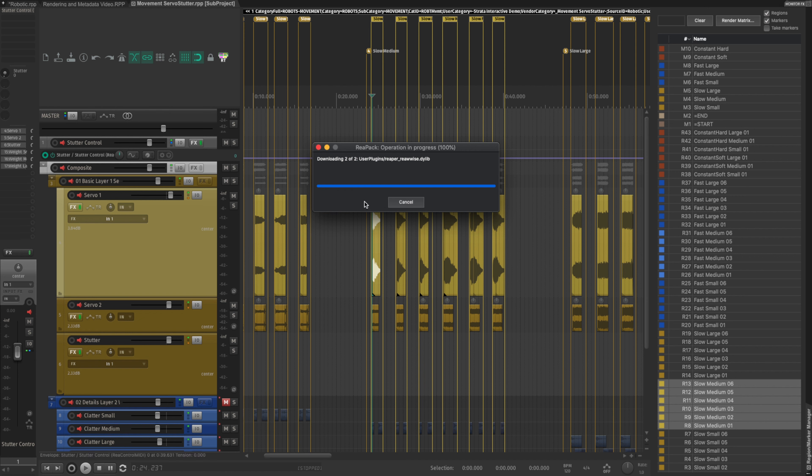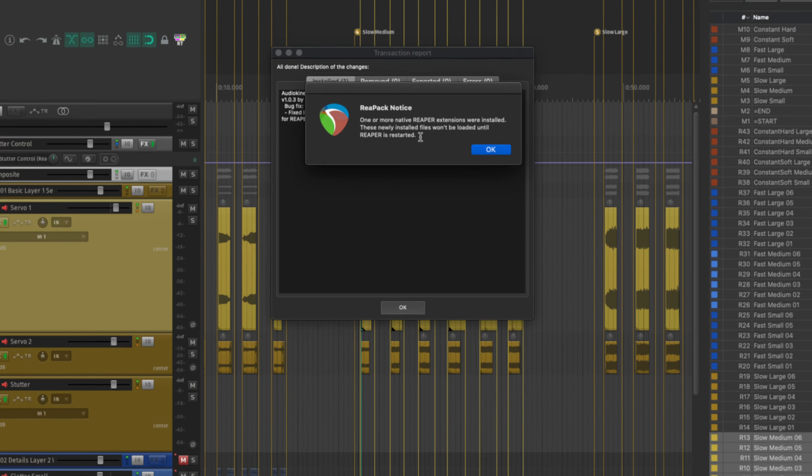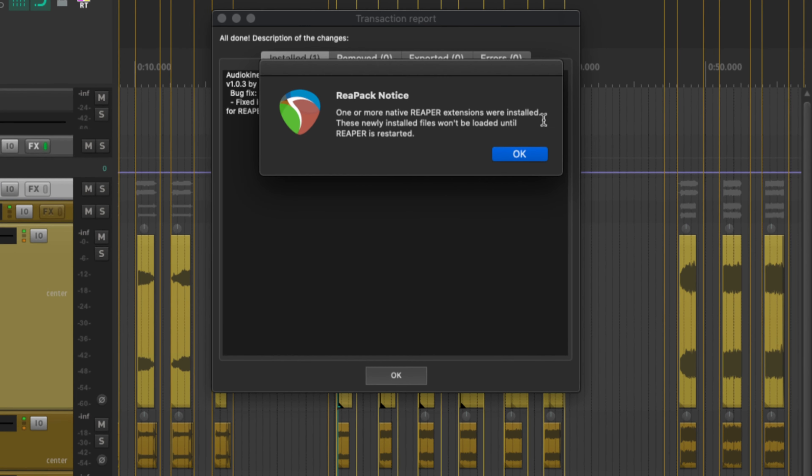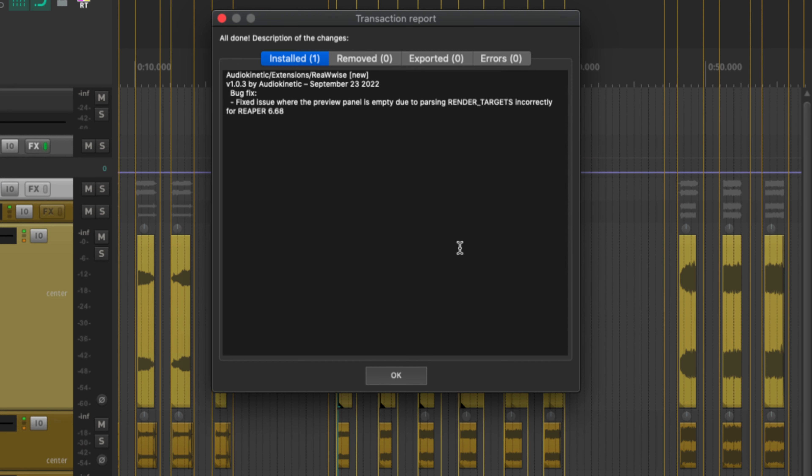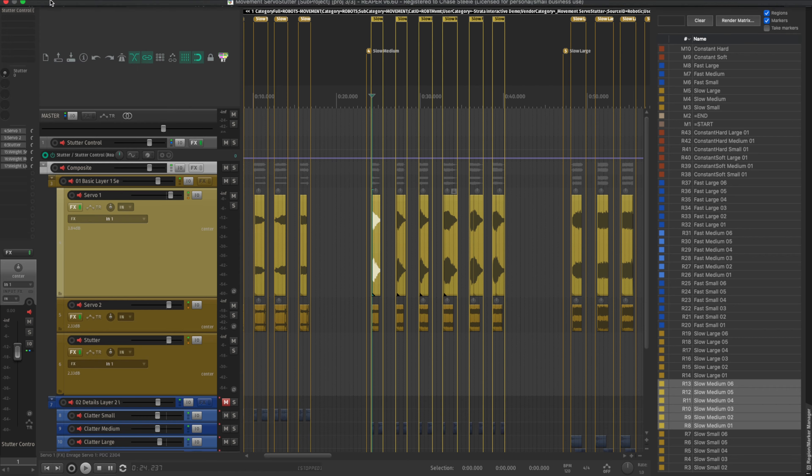And then it's going to add it, install. And of course, it's going to prompt you to say one or more Reaper extensions were installed, so I'll have to restart. Click OK. And then I'll go ahead and restart Reaper.